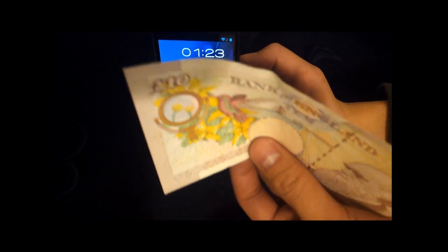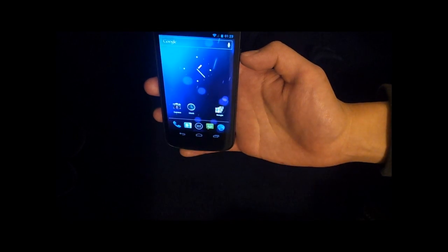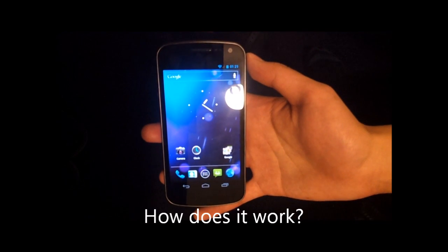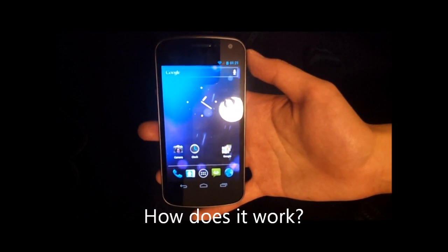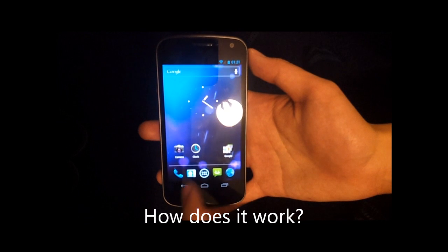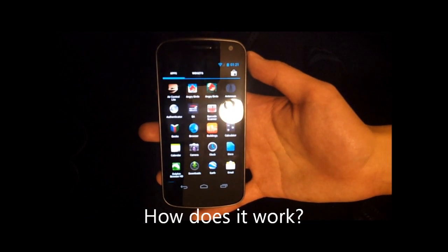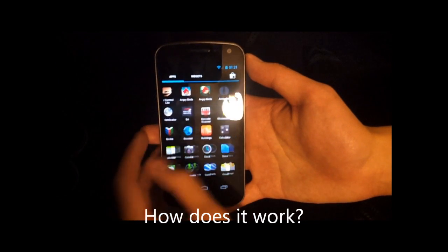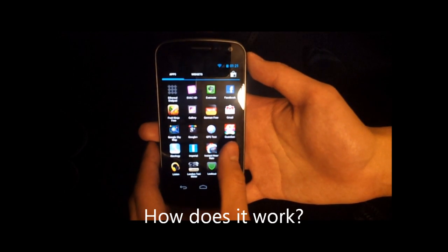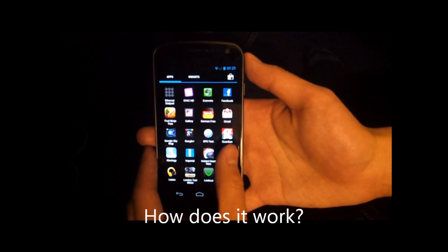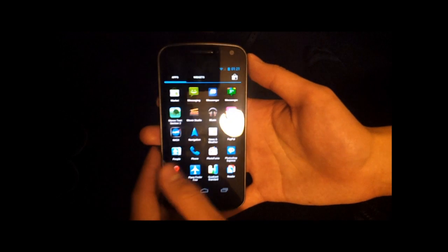Put the ten pound note up. Unlocked. Hi guys, it's Ken here. Today I'm going to show you a quick little hack that you can do with the Samsung Galaxy Nexus and with Ice Cream Sandwich 4.0.